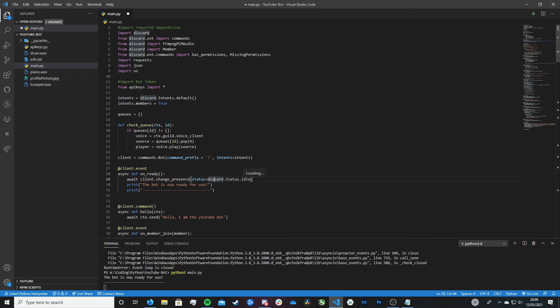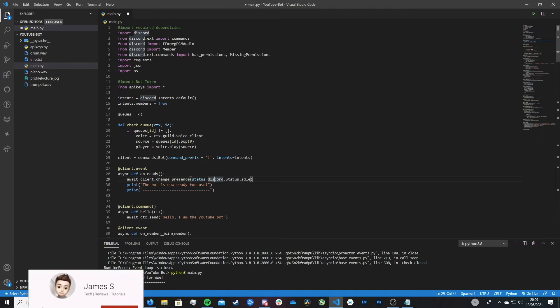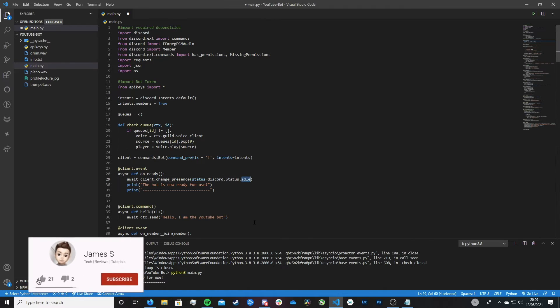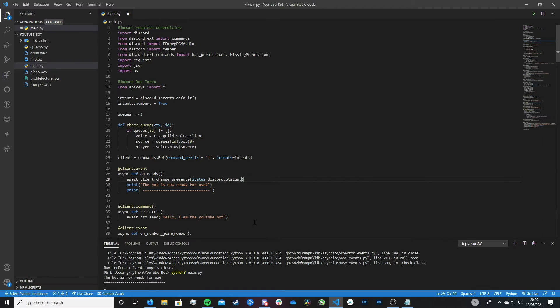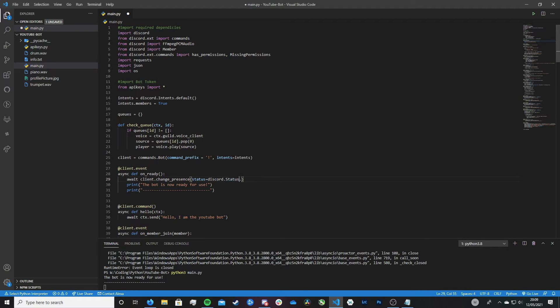And we're then specifying that we want to set the status of the bot to idle. And you can set this status to the other ones that Discord offers. So do not disturb, online or invisible. So let's say you wanted to set it to online, you could do like that. But if you wanted to set your bot to online then there's no point really in writing that line because your bot will default to the online status anyway.